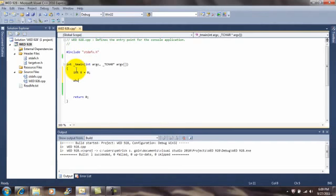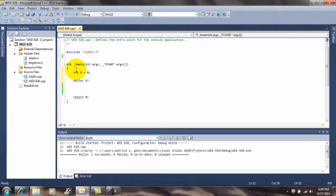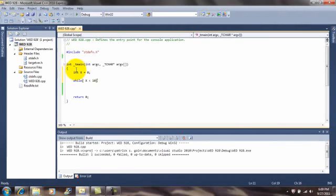When I type in while, it turns blue. The reason I typed in an open parenthesis is to start the test condition. The test condition tells the program what you want to count by, or count up to. The number will start at zero then end at nine because that is ten numbers.